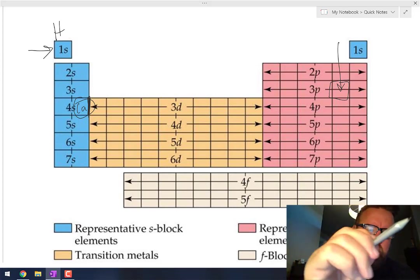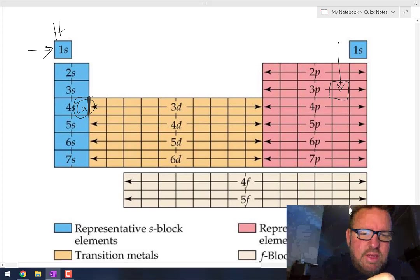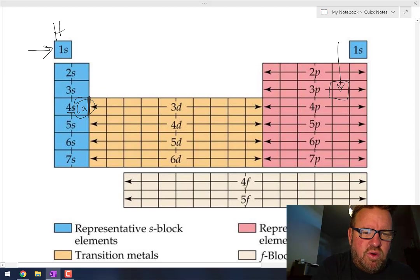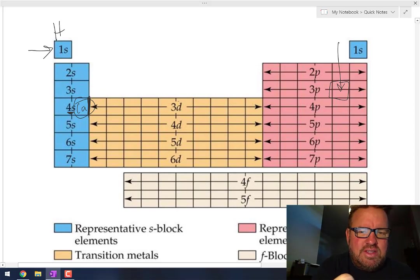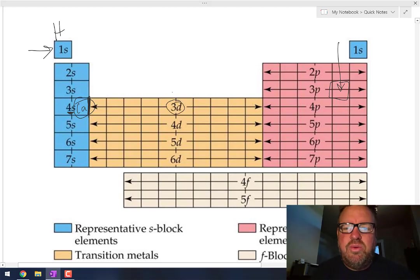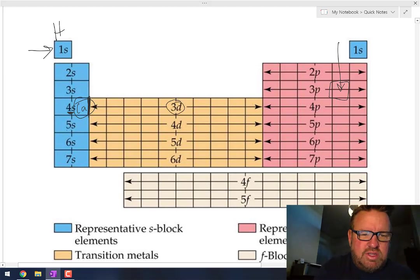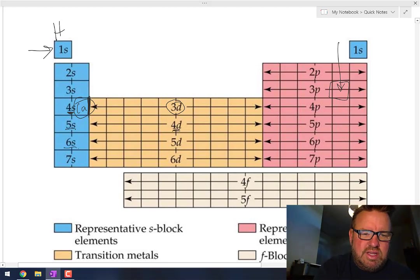It does get a little bit challenging after you get to calcium because you notice that you're in the 4s subshell, but then after that the next subshell is the 3d subshell. And you'll notice that across the board: 5s then 4d, then 6s, 5d, 7s, 6d, etc.